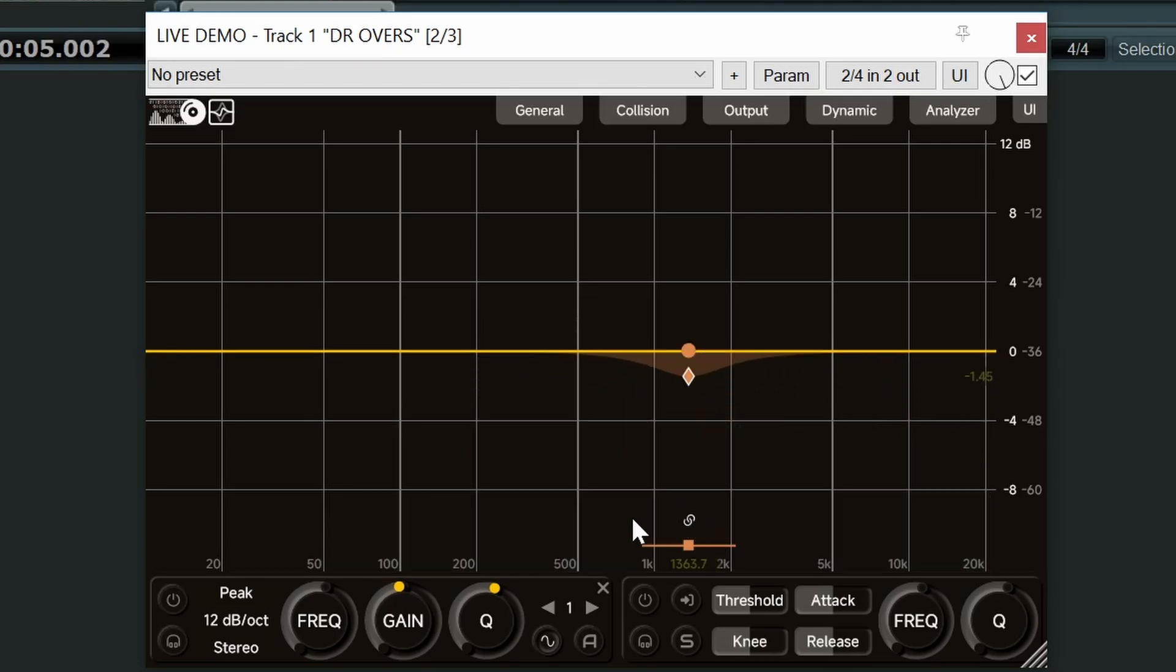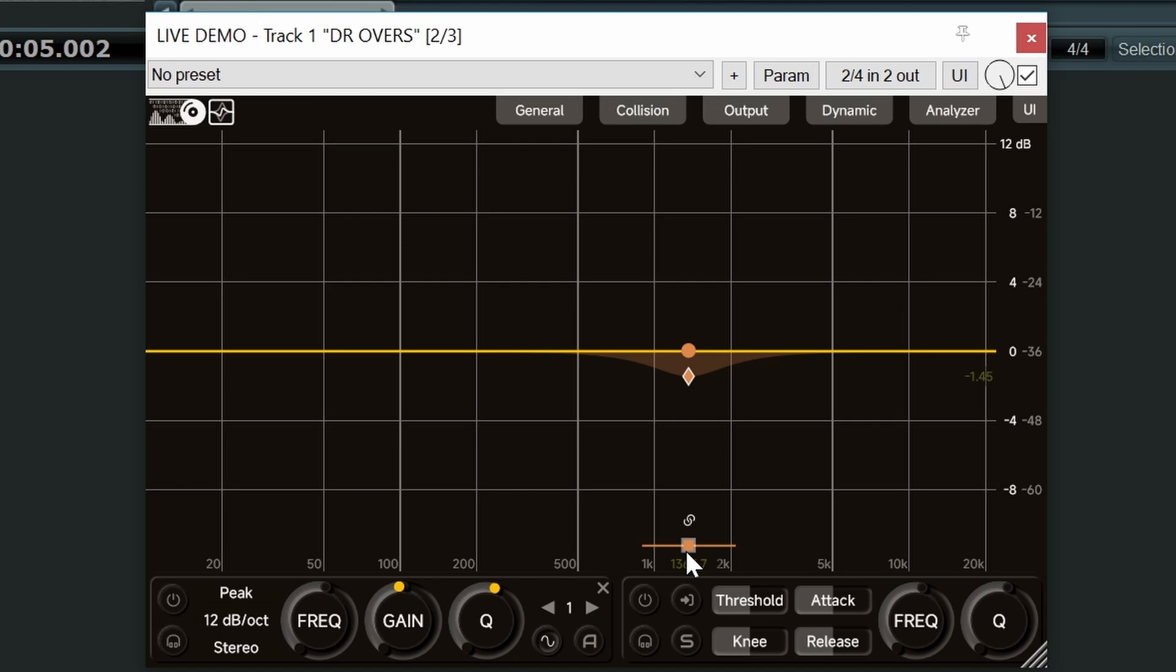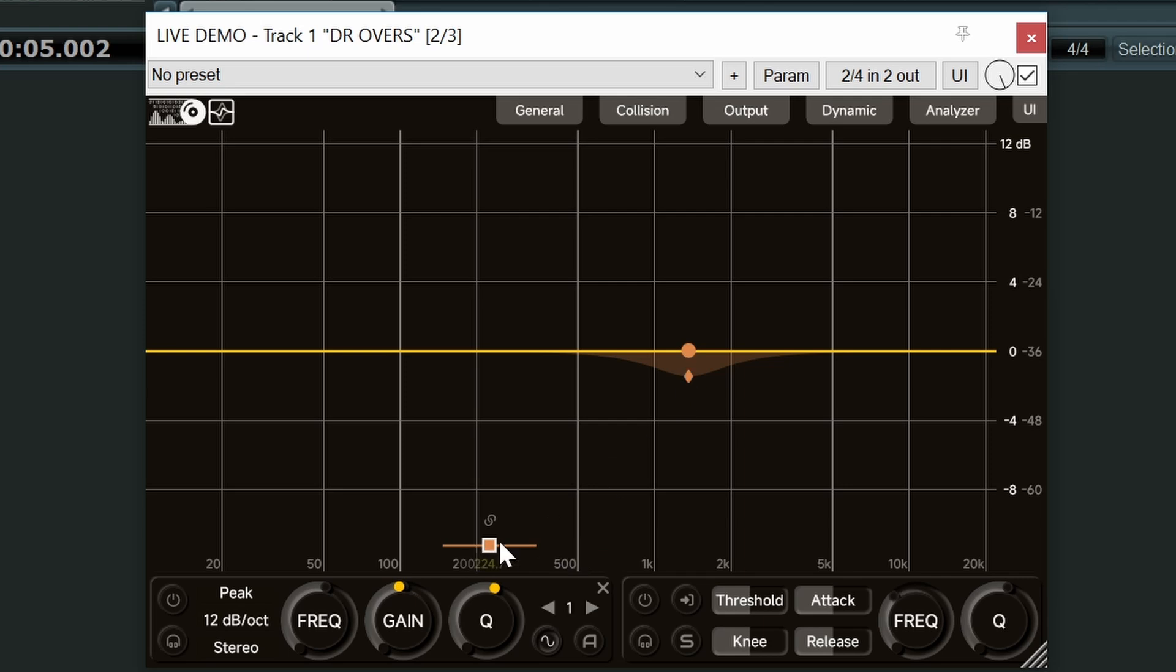Okay so this thing down here shows us the range of frequencies that actually drive the compression or expansion, which are the same as the dynamic EQ band itself. Now with a dynamic EQ you would expect that. However, you can actually left click, hold and drag this to detach it from the band. What this means is we can actually use a different range of frequencies within the signal to set off or to drive the compression or expansion.